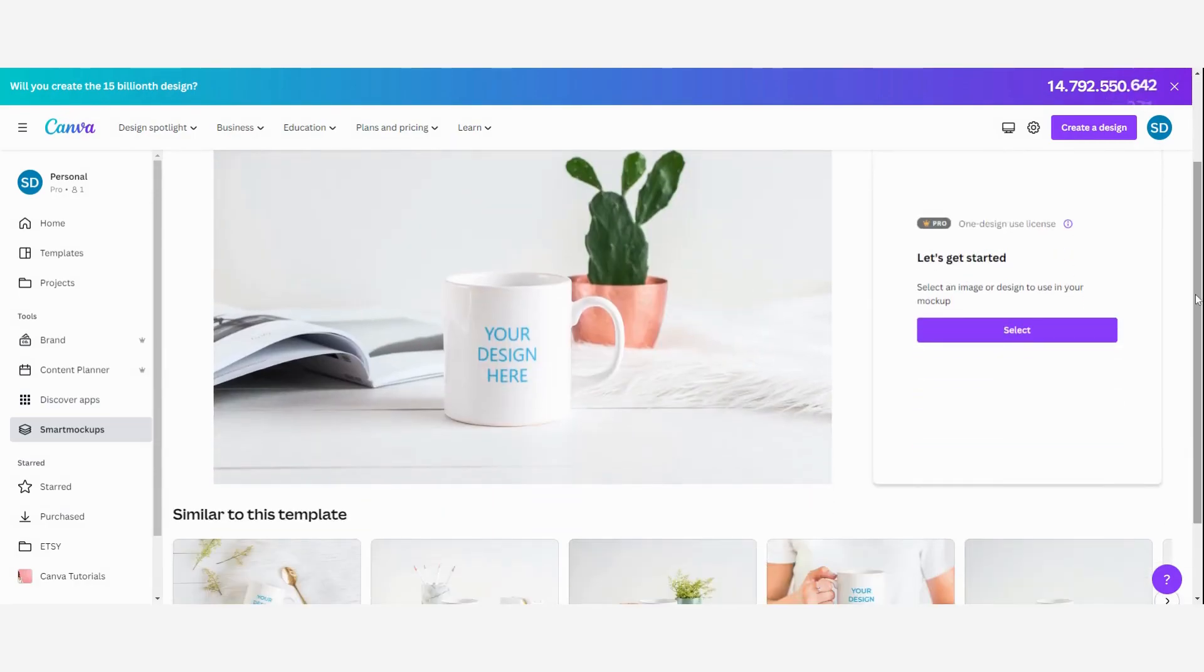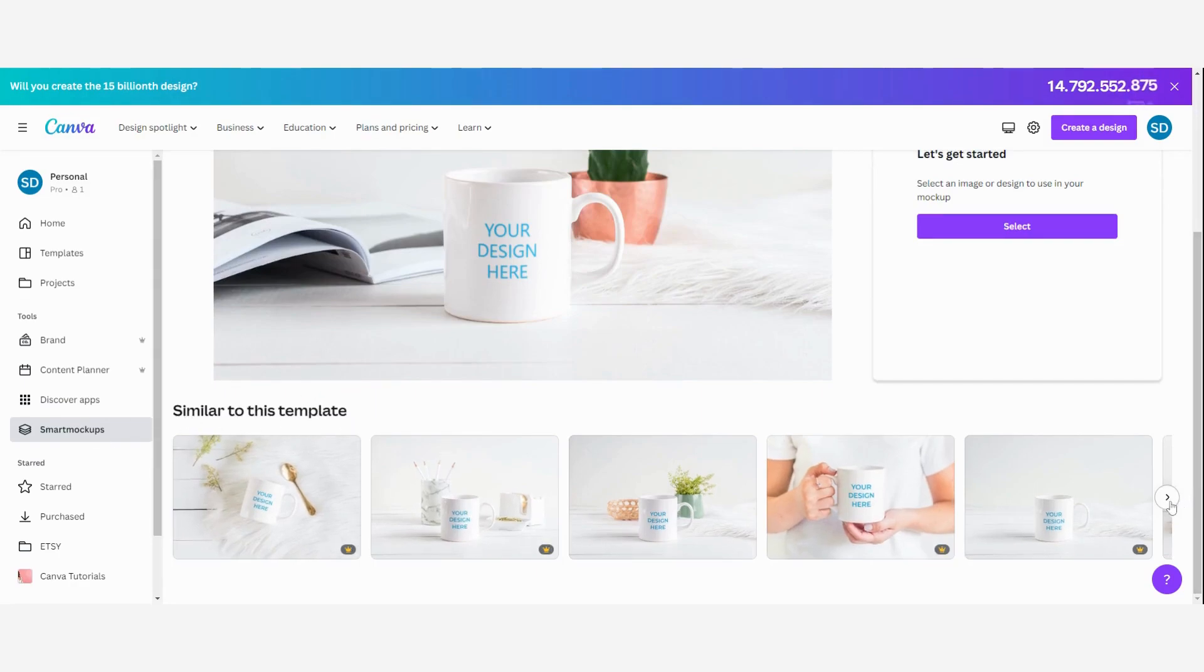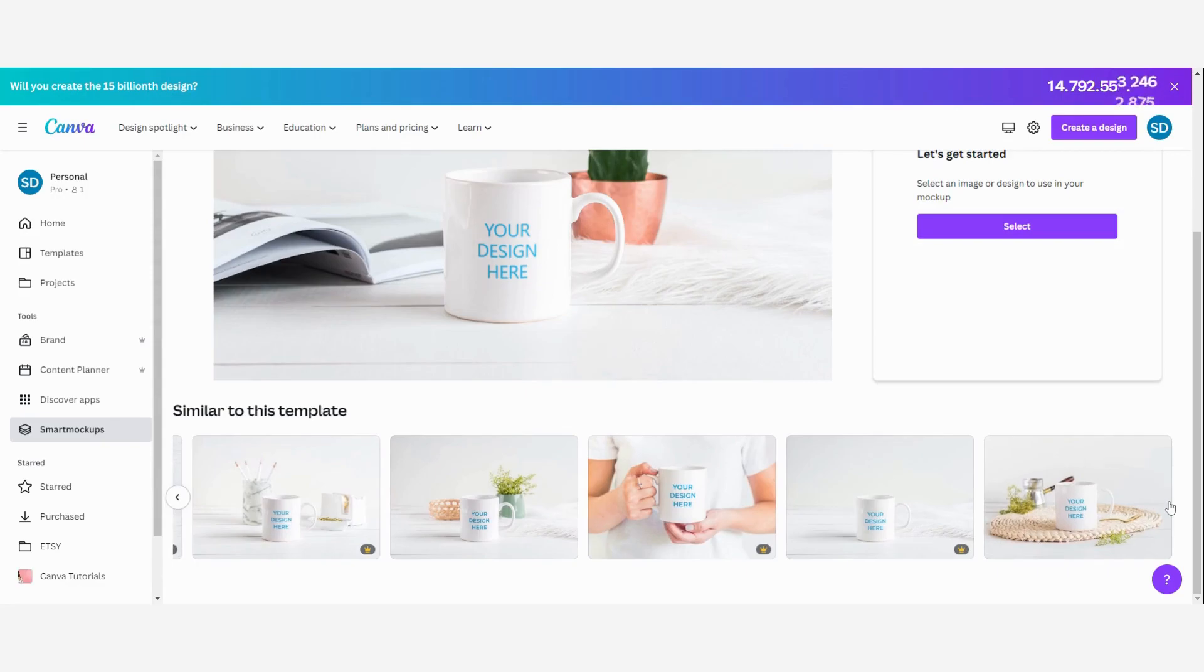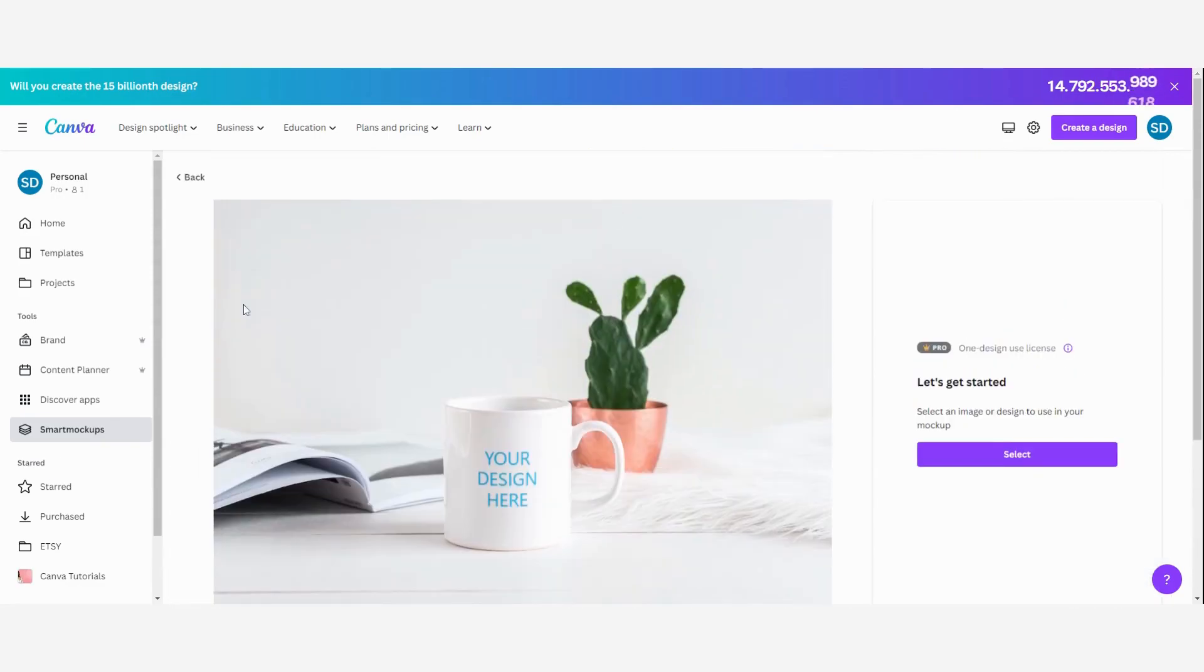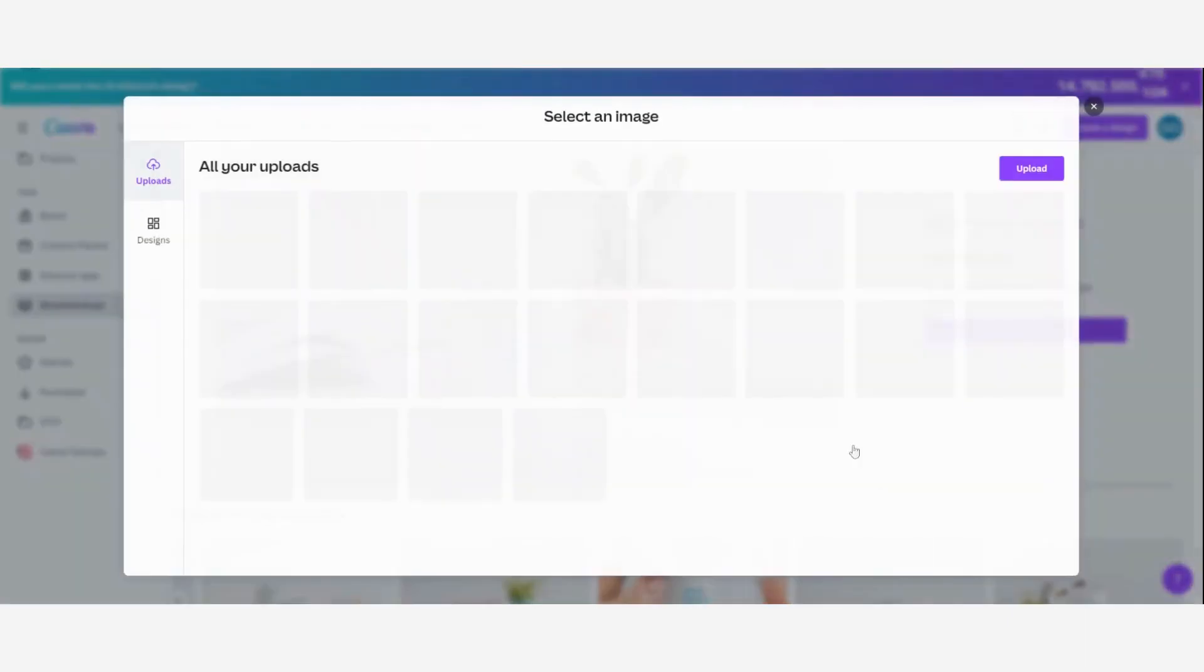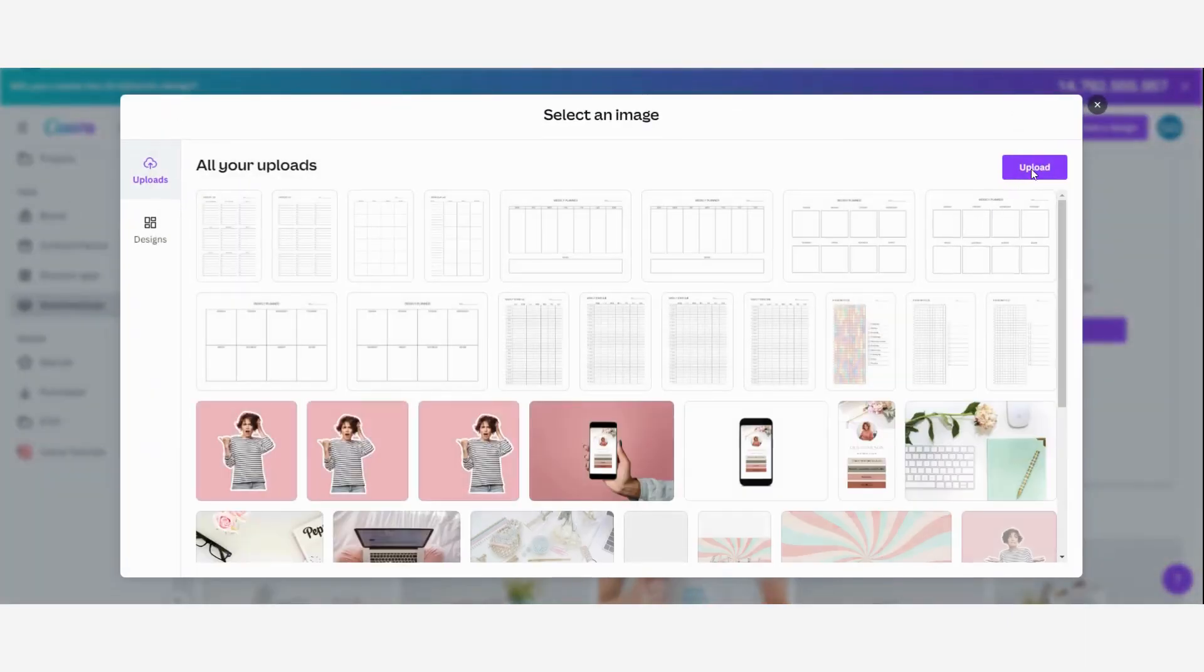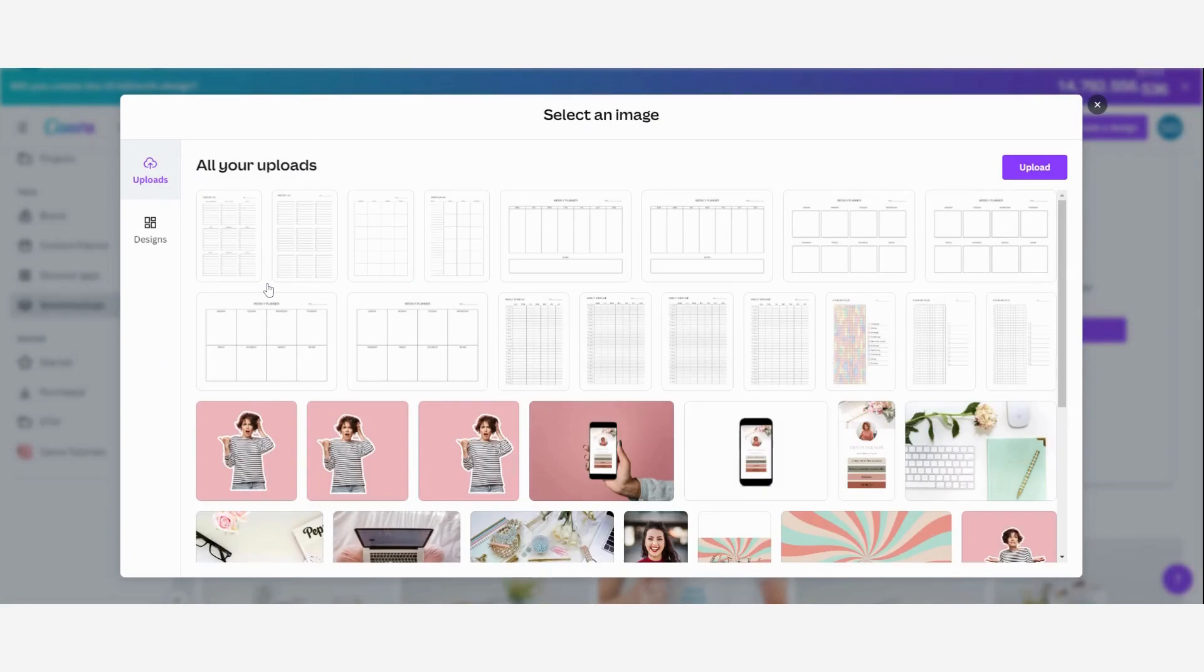Then it opens. Canva always gives similar templates. So maybe you can see if there is one that fits more. But I'm going to stick with this one. So I'm going to get started. Click select and then upload your designs to Canva.